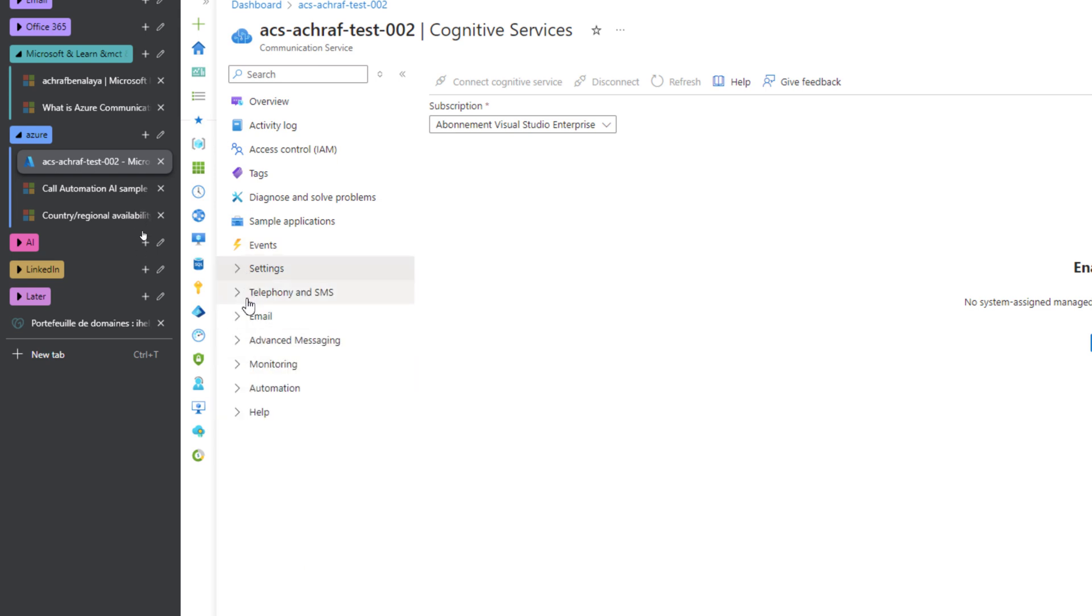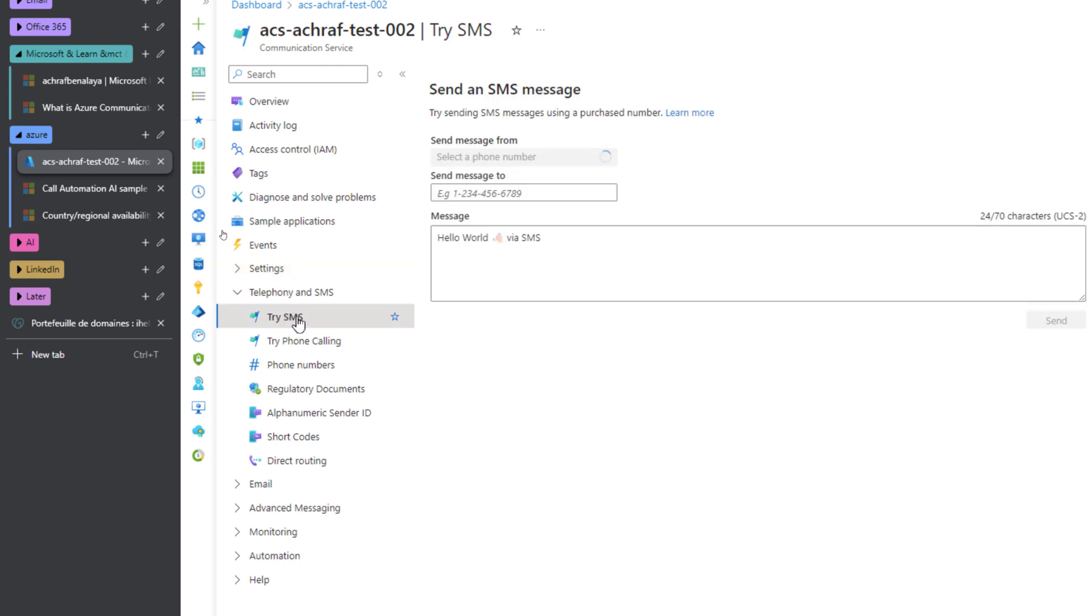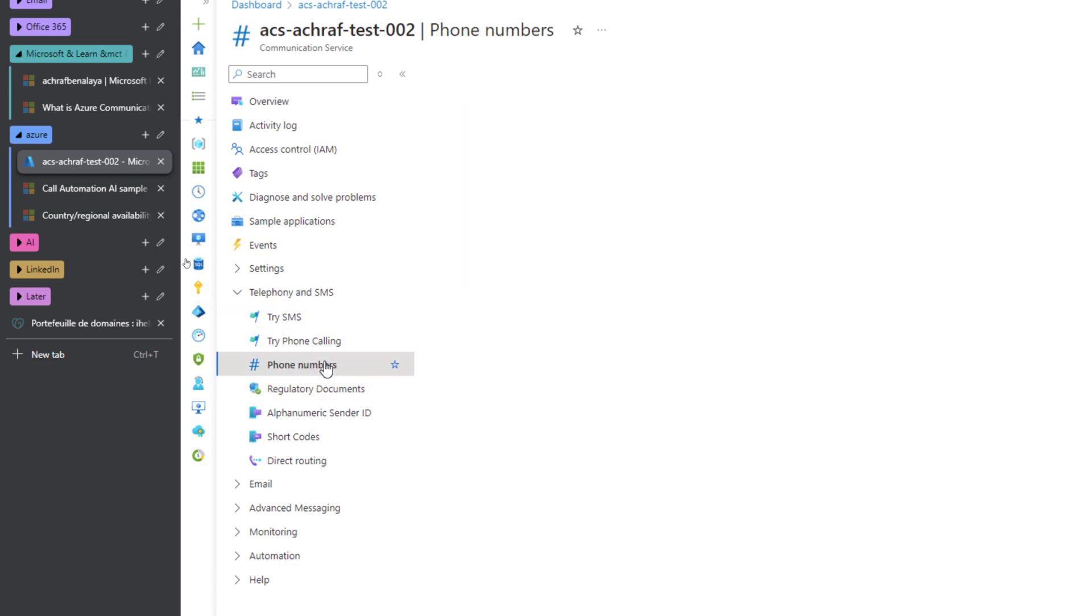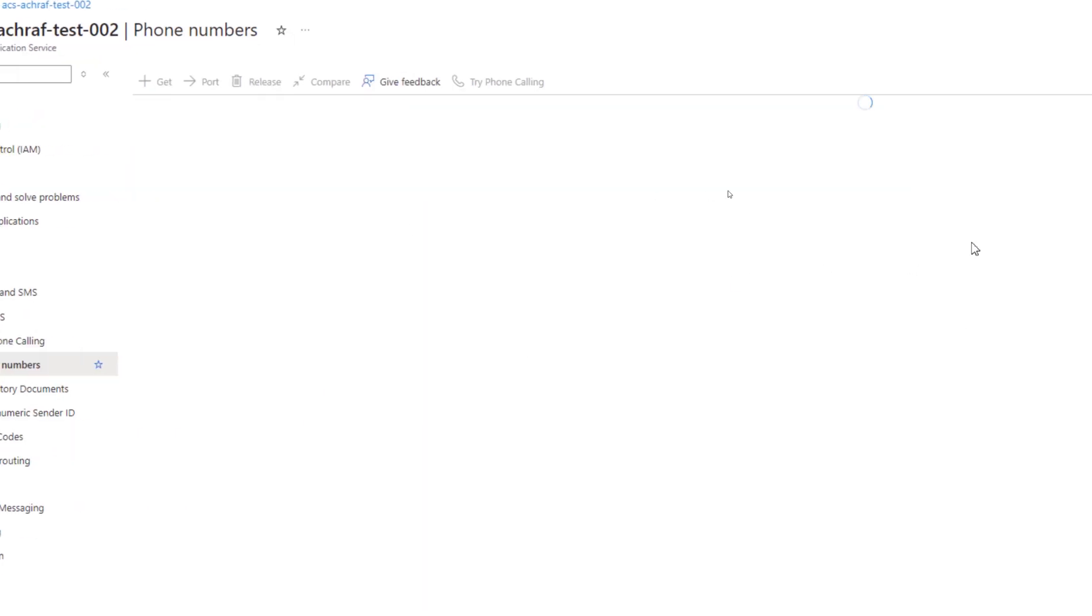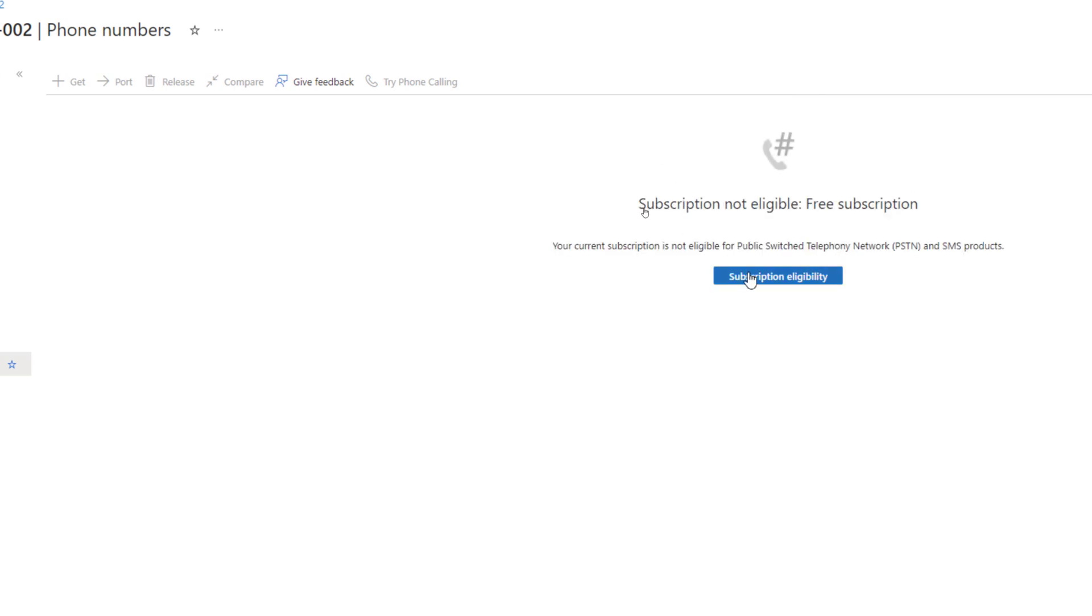Here we have different services that you can use. For example, telephony and SMS. We can try SMS if we have already selected a phone number. For now, I don't have a phone number and we need to purchase a phone number. For my subscription, I'm not able. For example, this is a test subscription. I'm not eligible to get a test number.